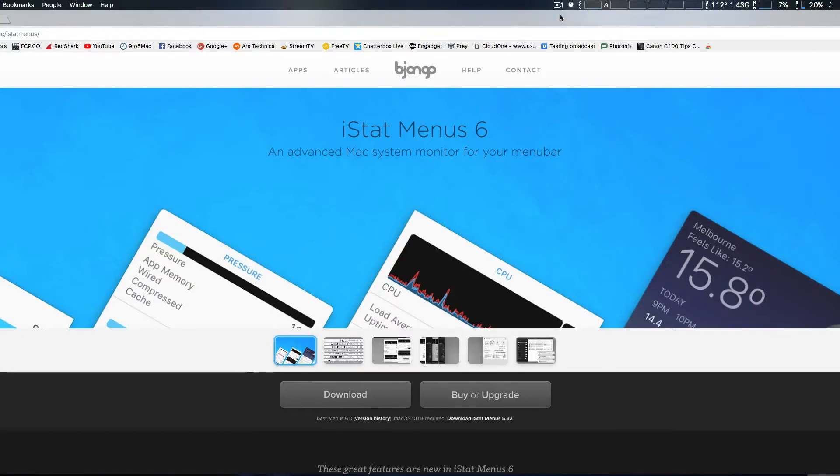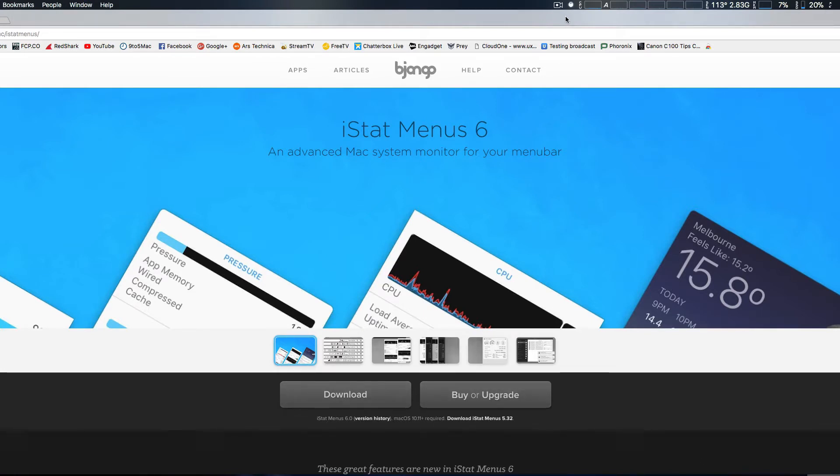Hey, how you doing guys? We're going to take a look at the new software updates for the iStat Menu 6 system monitors, which is great for troubleshooting and checking out performance for your Mac desktop.